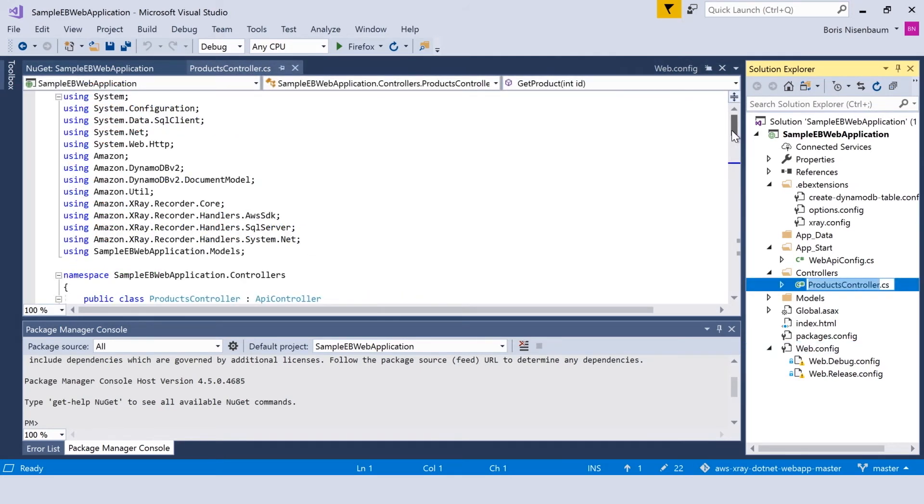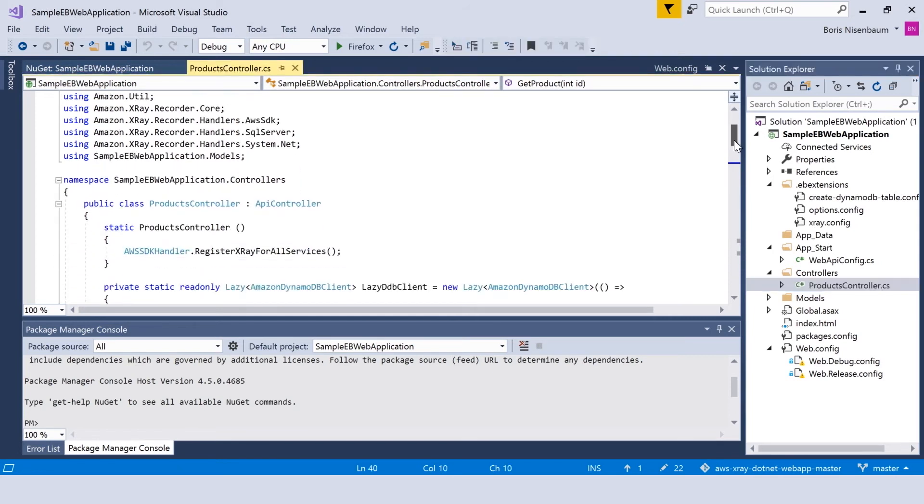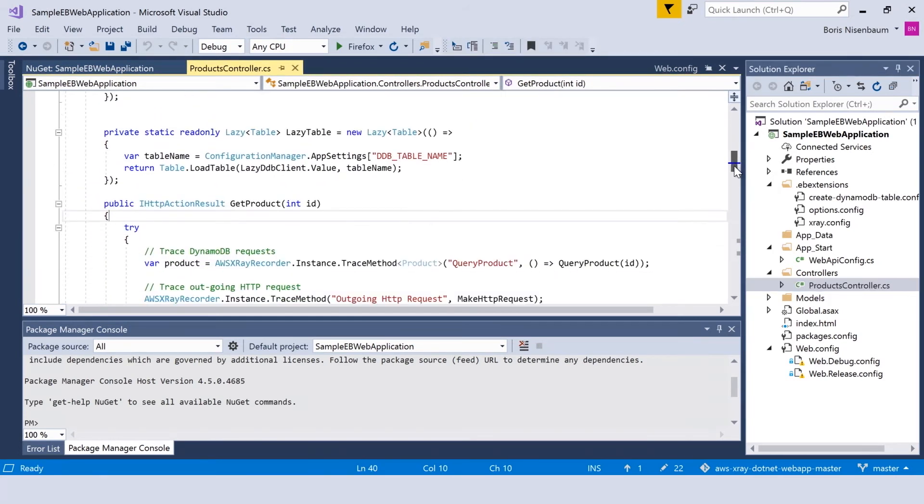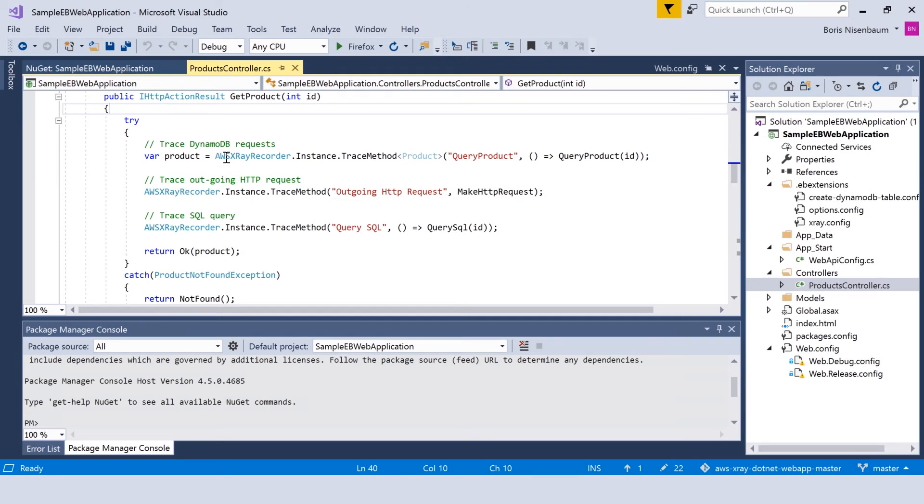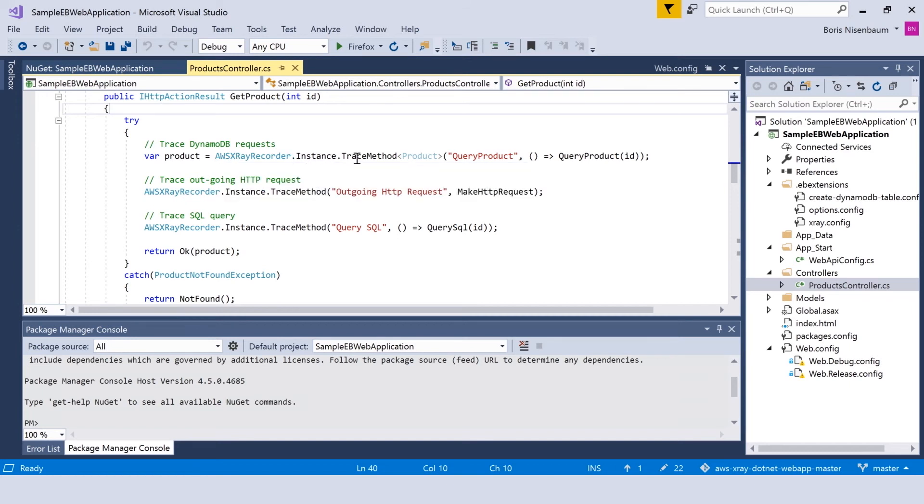You can see that the functions which were shown originally have been slightly modified with the new methods from AWS SDK. In particular, we now have AWS X-Ray recorder instance trace method, which allows us to trace the request to the DynamoDB database as well as outgoing HTTP requests and SQL queries.